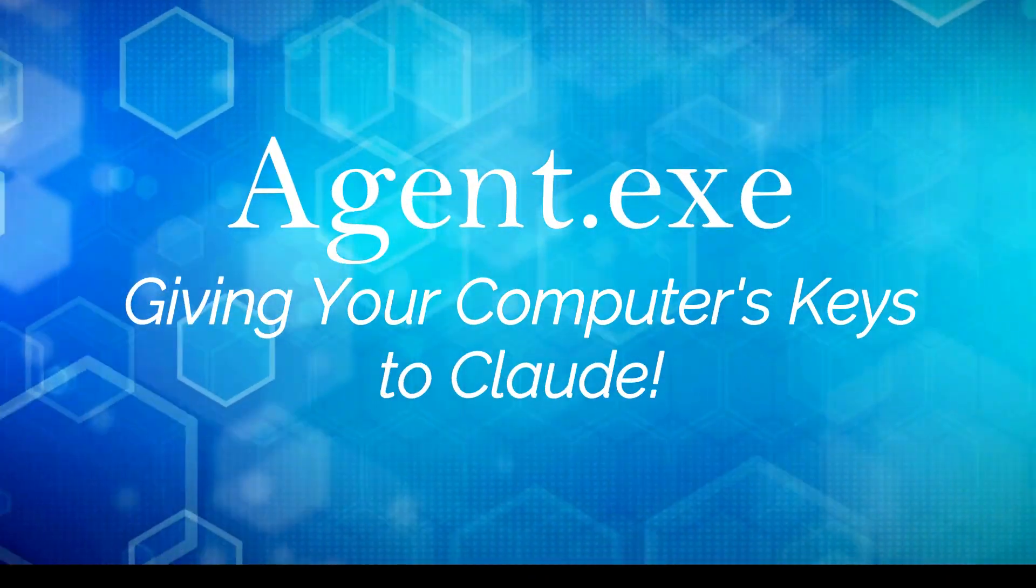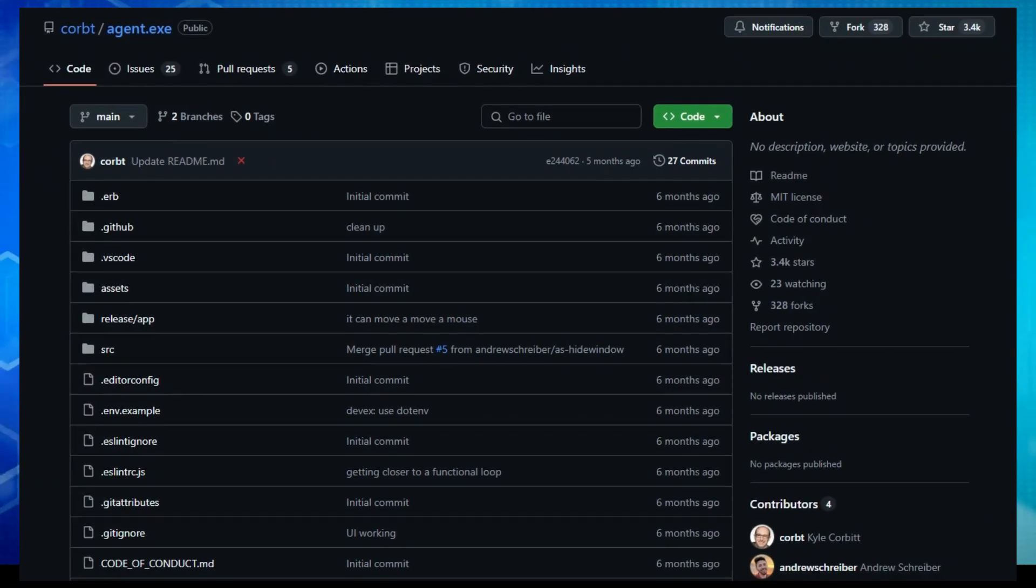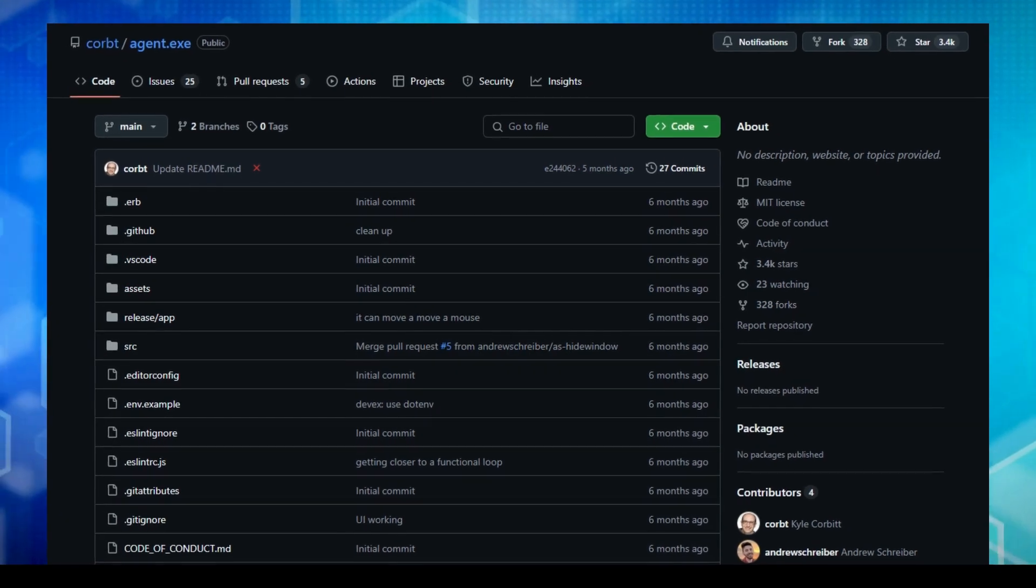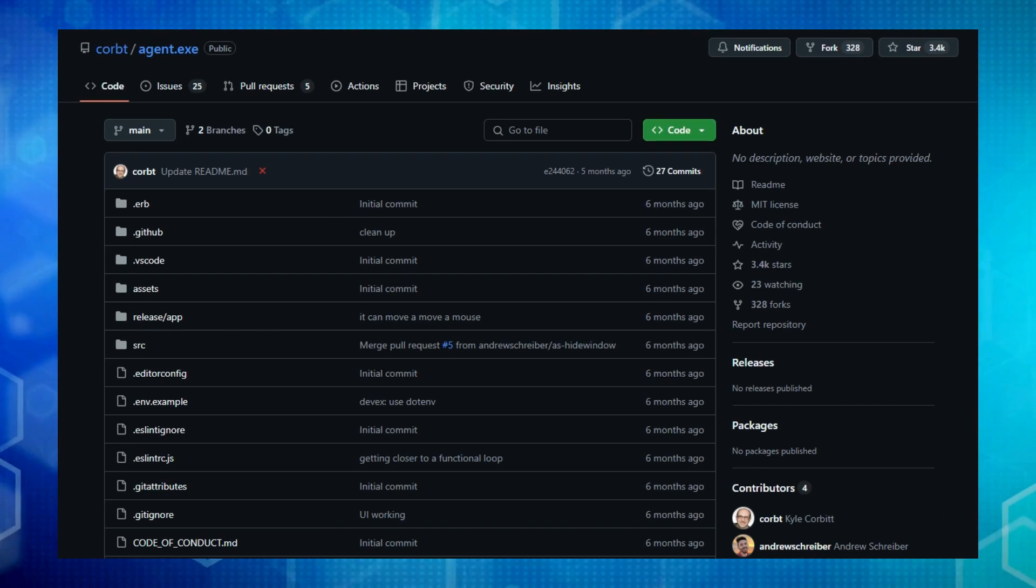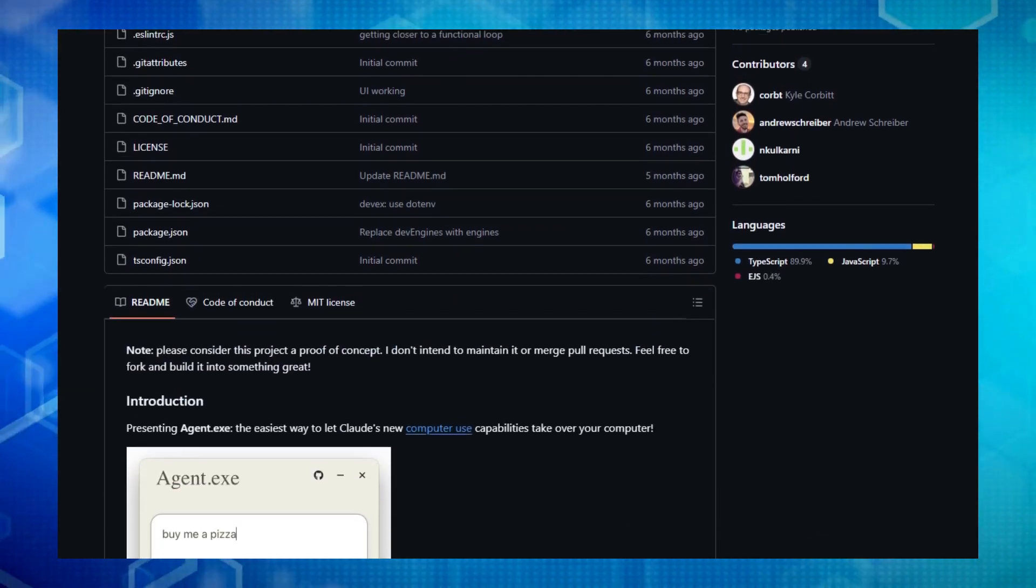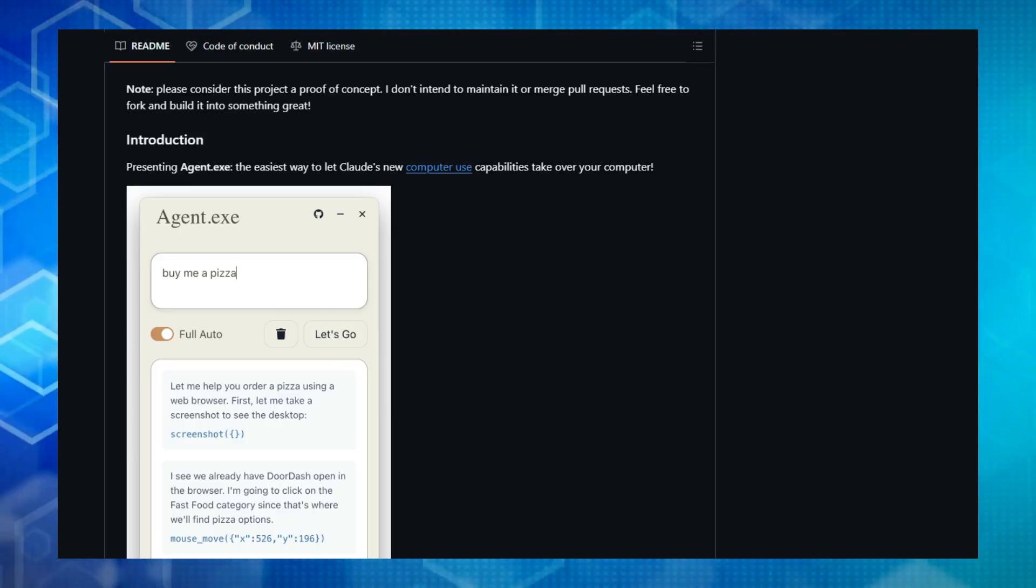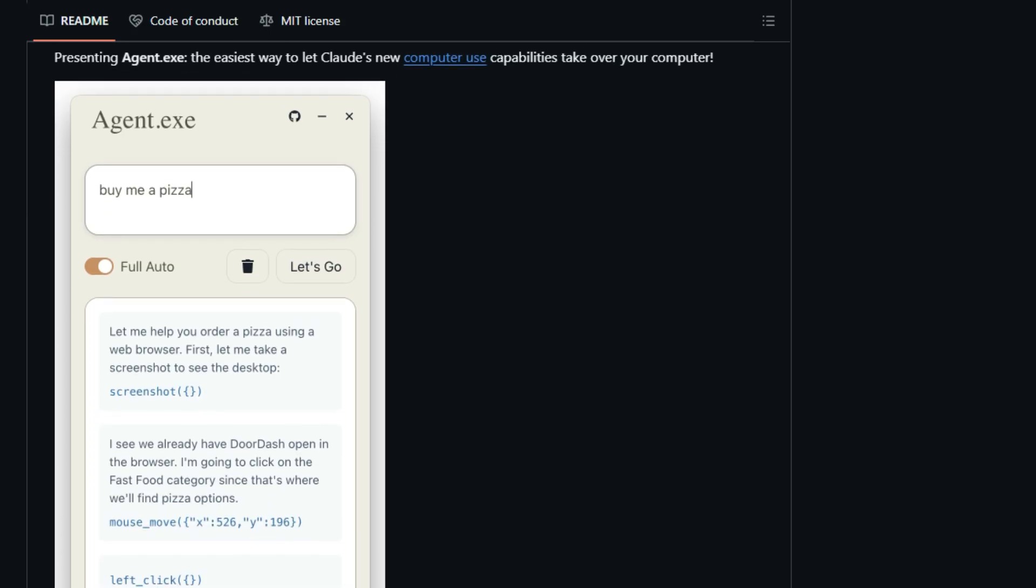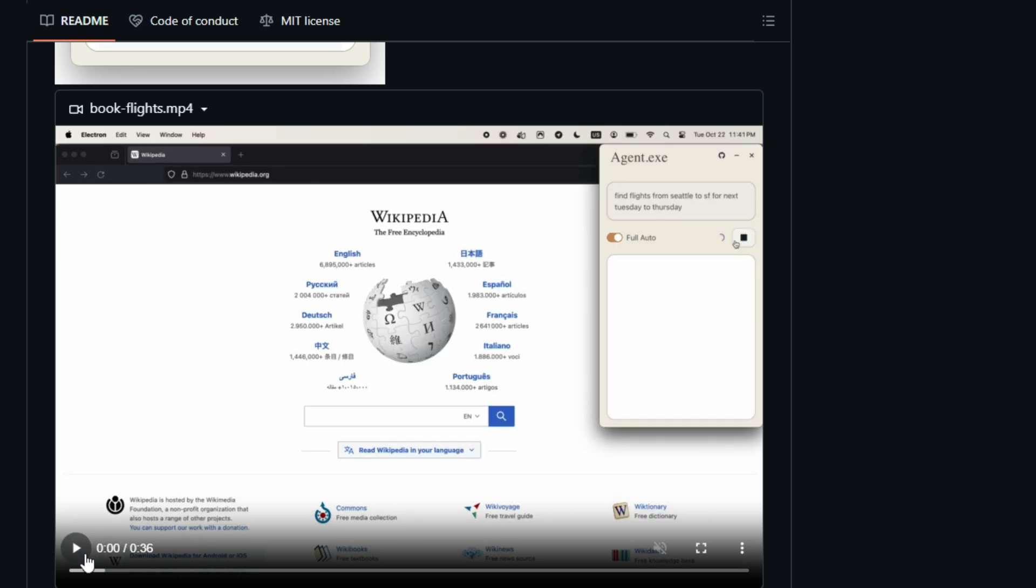Project number four, Agent.exe, giving your computer's keys to Claude. Ever wished an advanced AI could directly interact with your computer to get things done? Well, buckle up, because Agent.exe is here to explore that very idea, offering a truly unique and somewhat wild experience. What makes this project stand out is its bold approach. It's a simple Electron application designed to let Anthropic's Claude 3.5 Sonnet directly control your local machine. Forget clunky interfaces or complex setups. Agent.exe aims for ease of use, allowing you to prompt Claude to perform tasks on your computer after a quick installation process involving just a few commands and your API key.